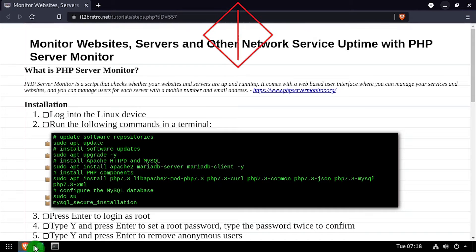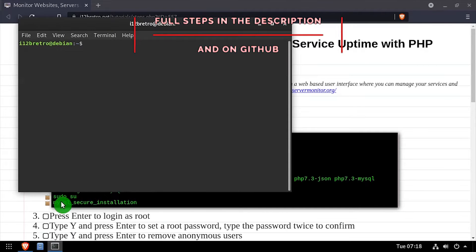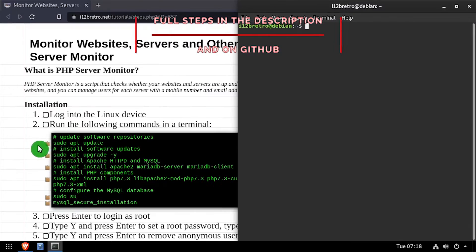Hey everybody, it's iWantToBeRetro. Today we're going to take a look at installing PHP Server Monitor on Linux.